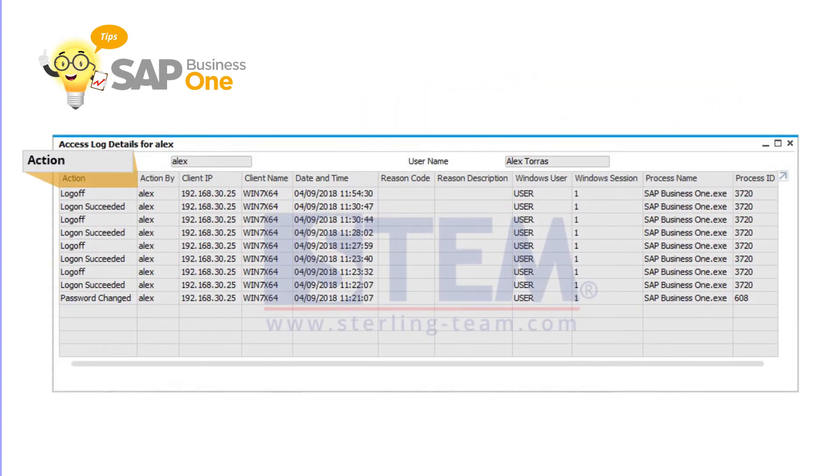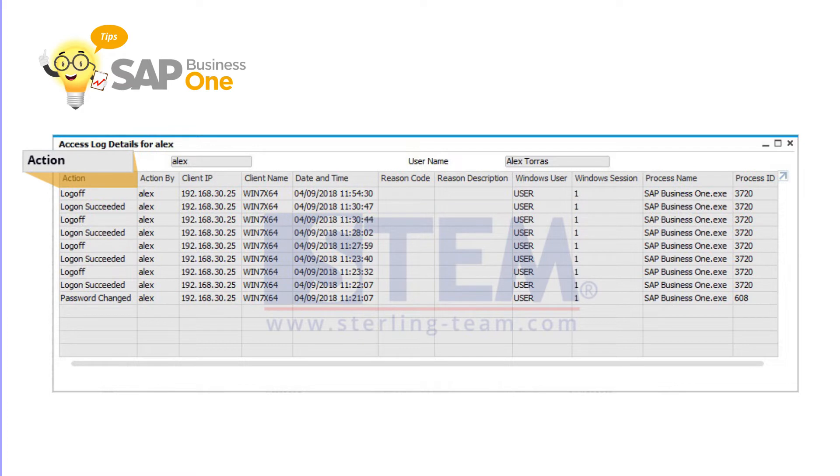Action tells about date time, logon succeeded or failed, password changed, super user selected or not.